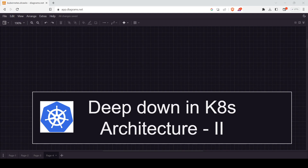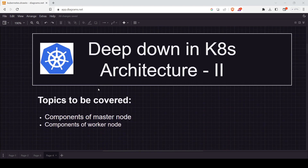In this class we will look into the architecture of Kubernetes part 2. We will go deep down into the architecture. We have already covered the first part in our previous class, where we discussed about the master node and the worker node. Today we will go a bit deeper. The first topic we are going to cover is the components of the master node, and the second one is the worker node.